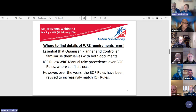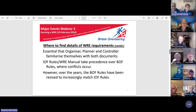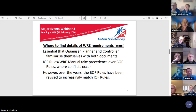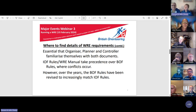We ask that organizers familiarize themselves with the latest version as soon as possible. We then ask them to ensure the event can meet all mandatory requirements, and if there's any doubt, to raise it with us through the national controller at the earliest opportunity. In this way, if the event advisor is supportive, a rule variation can be sought in good time. IOF rules and WRE manual mandatory requirements take precedence over British Orienteering rules where conflicts occur.